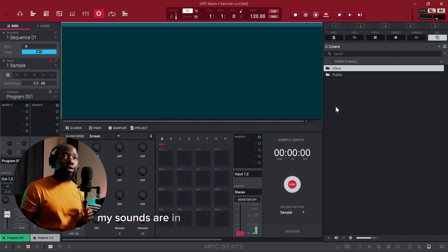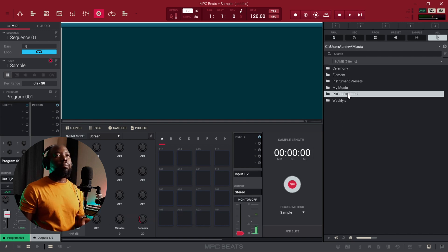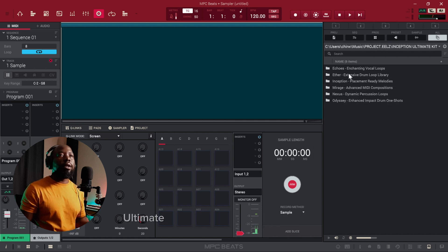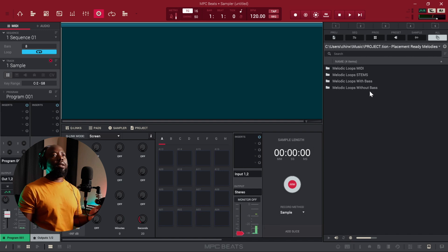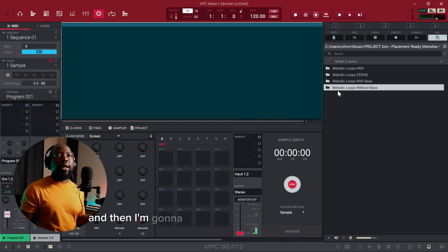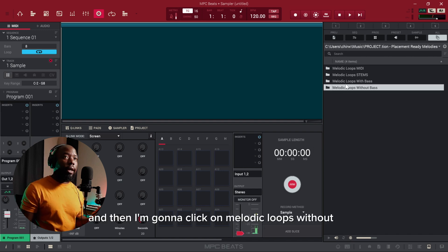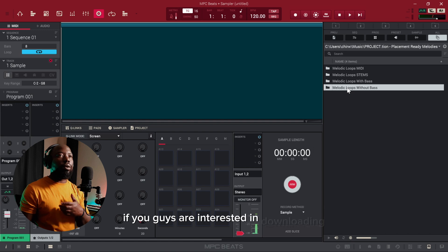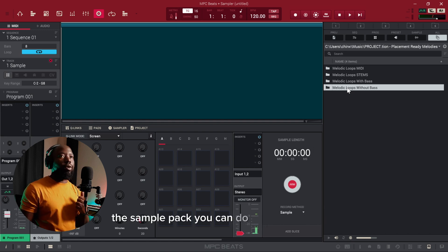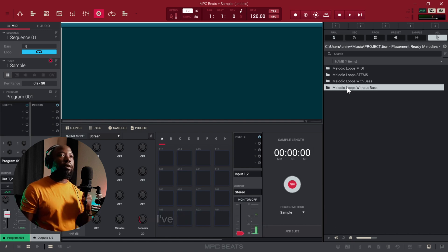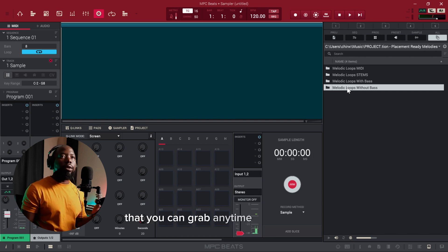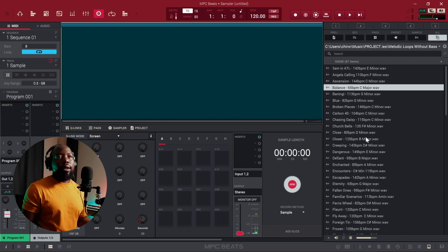My sounds are in Users > Music > Project Files, and then I have here 'Inception Ultimate Kids.' I'm going to go to the melodies and then click on 'Melodic Loops Without Bass.' If you guys are interested in downloading this sample pack you can do so on my website — I've got a free beta on there that you can grab anytime.